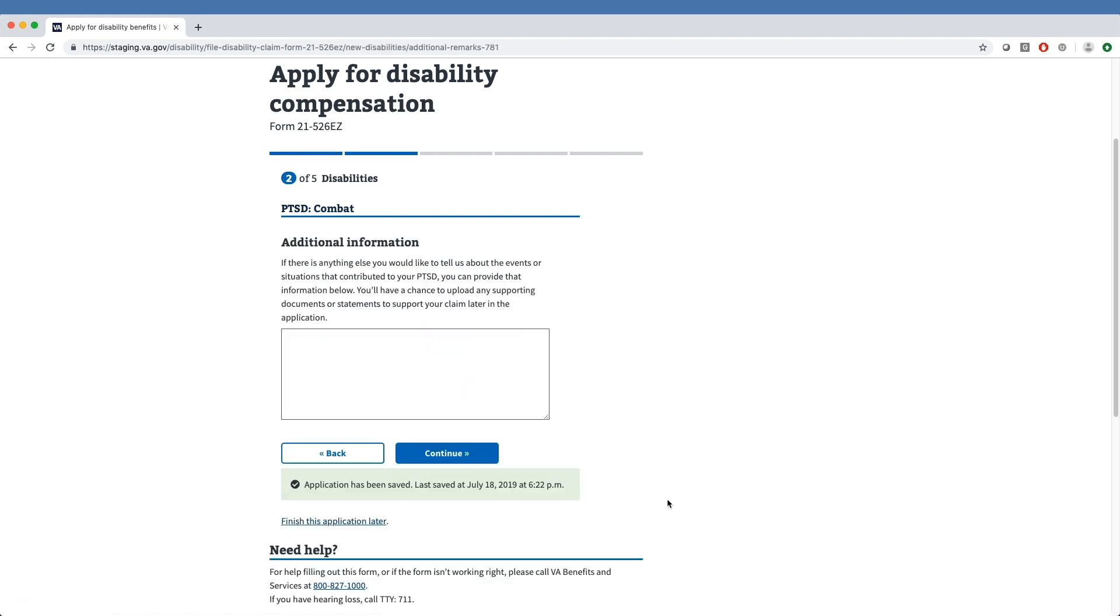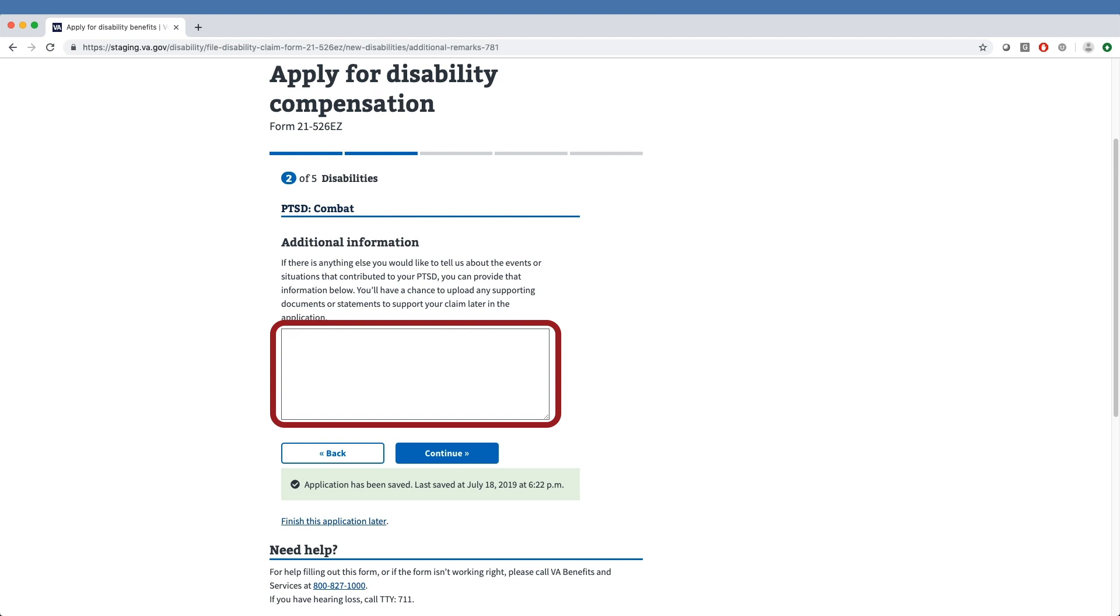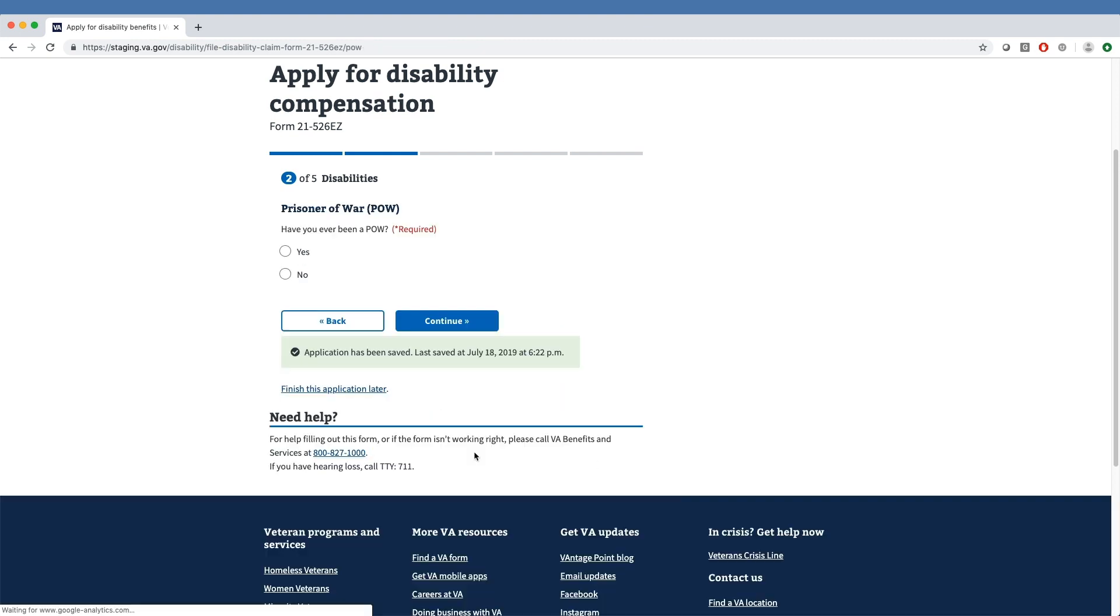Before moving on, the veteran is provided with another fillable box where they can share any additional details about the event or their PTSD. Following these PTSD-related questions, the form then asks the veteran if they were ever a prisoner of war, to which our sample veteran has responded No.